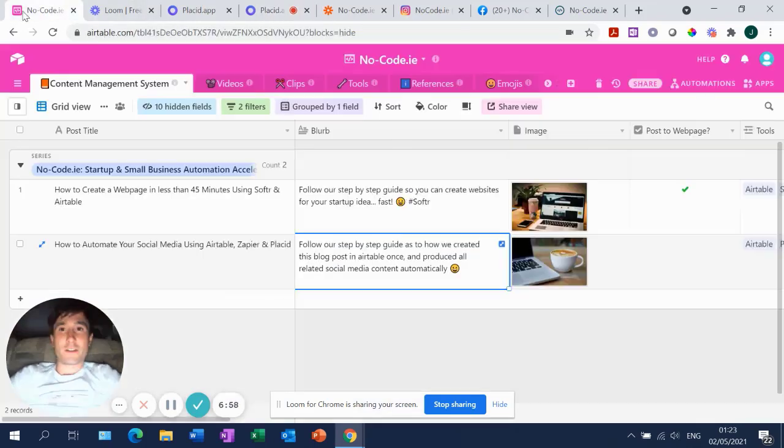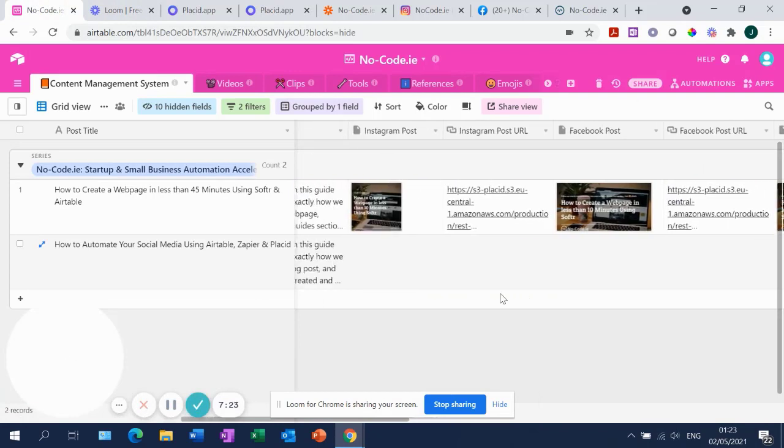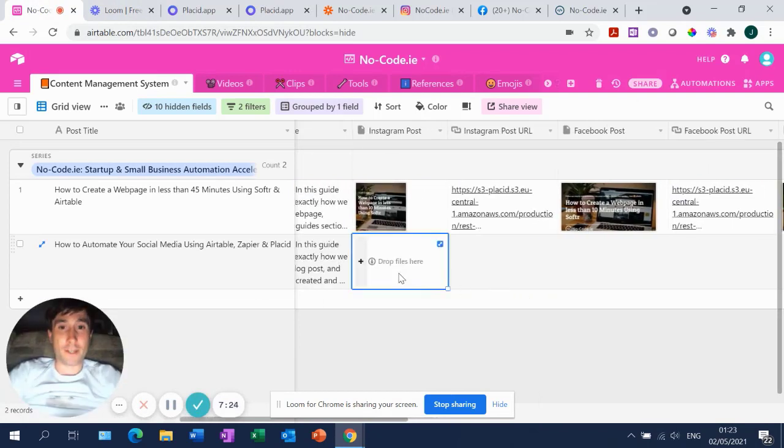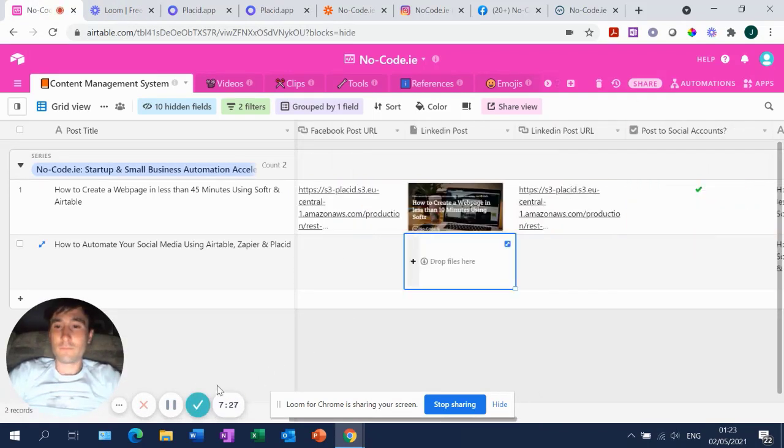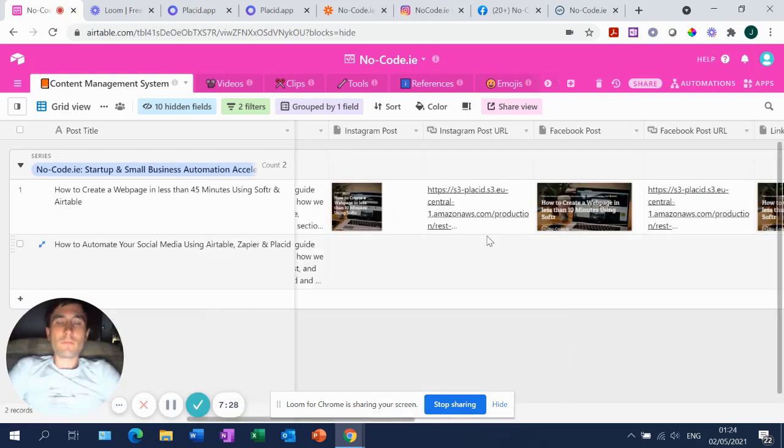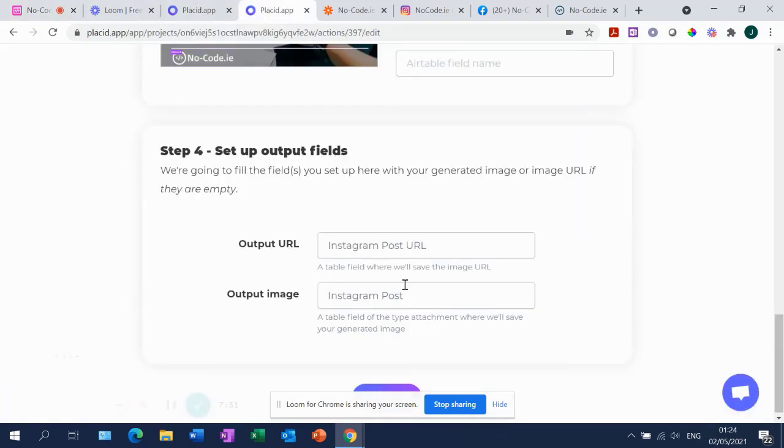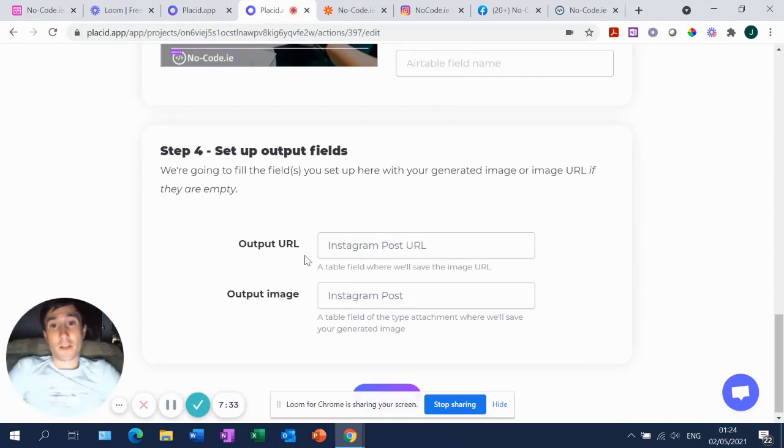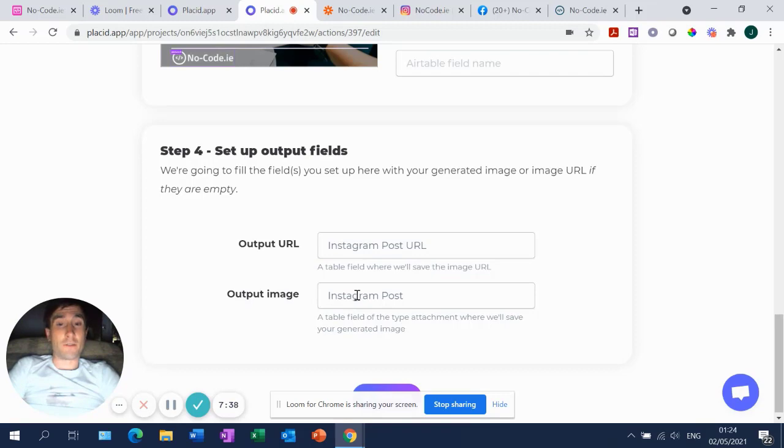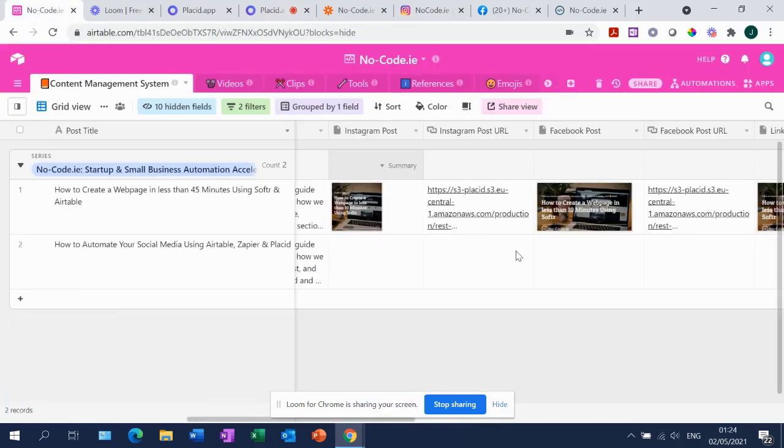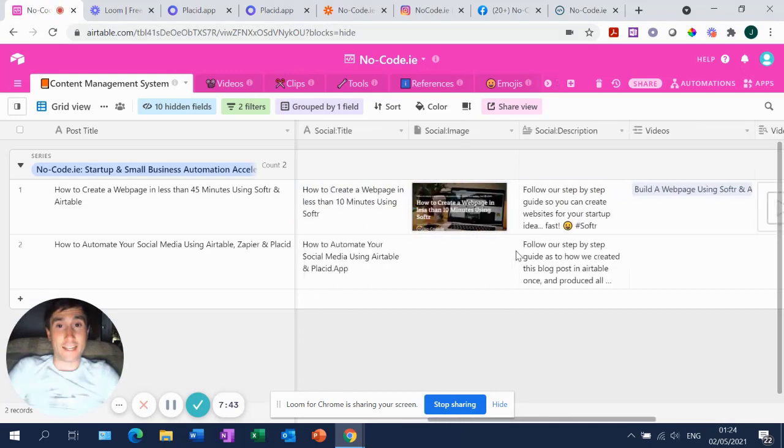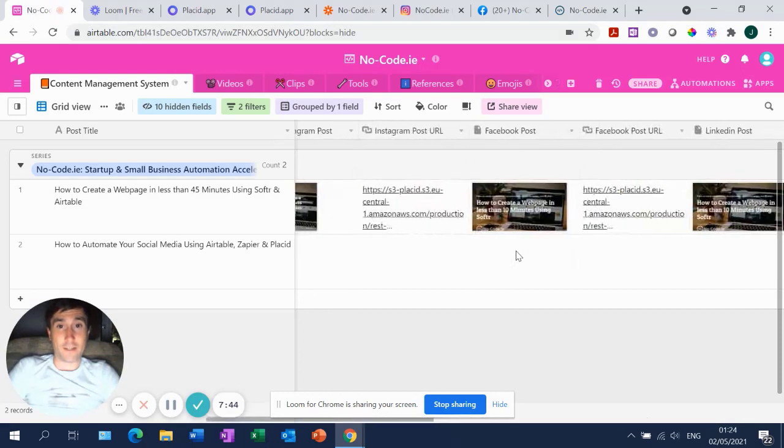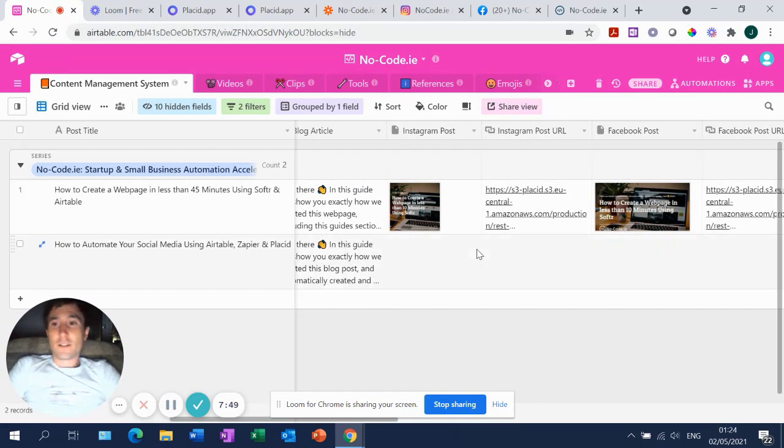And the beauty of Placid is that it will automatically produce the image and then it'll automatically send the image back to Airtable. So when I run this automation, it'll automatically put the image in here with the link to it. So again, similarly, the key thing here is to make sure that the title of the column that you would like the output URL and the output image, as in that's now the finished product, to which column would you like that to feed in your Airtable base? So it's important that it's just typed exactly as it appears in here. So in this case, it's Instagram post and Instagram post URL.